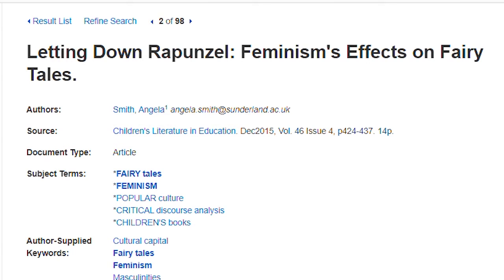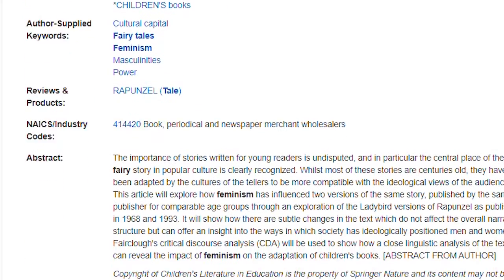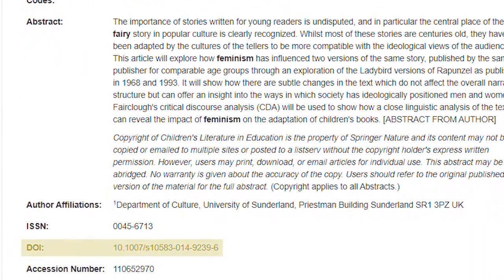The journal volume and issue number, date of publication, and the article page range are also listed next to the journal: December 2015, volume 46, issue 4, pages 424 to 437. The DOI is all the way at the bottom of the list, but it's here as well.